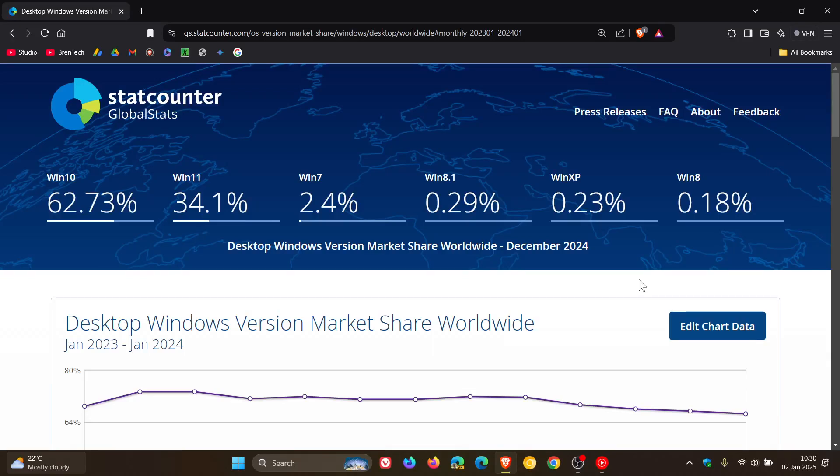Hi, Brentech here where tech is made simple. So we also get our December 2024 StatCounter desktop Windows version market share survey results.